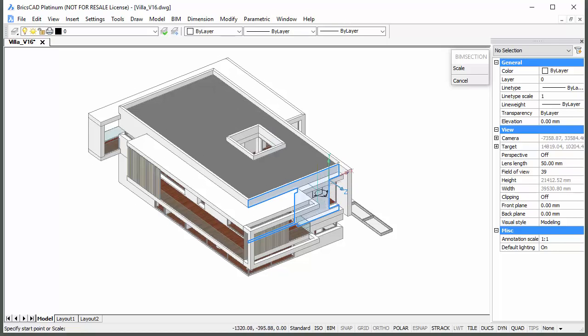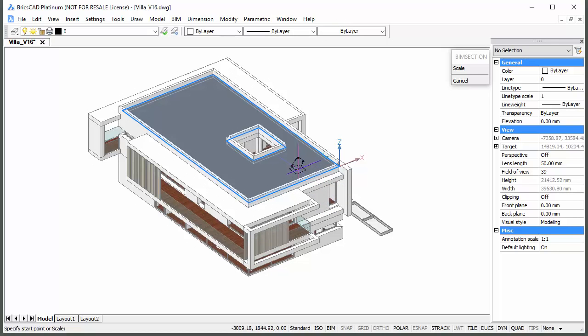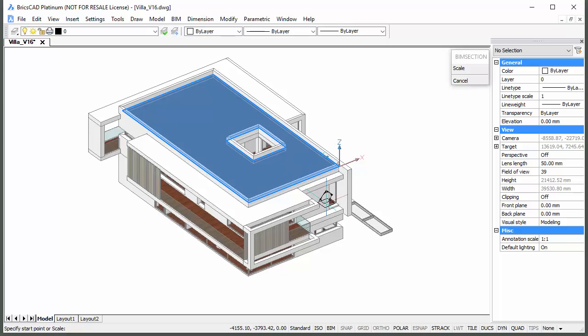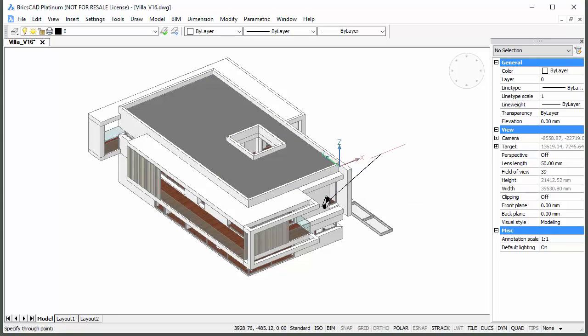Place the cursor over a horizontal face. Hit the Shift key to lock the orientation of the section plane to horizontal. Now you can move the section tracker outside the model and click.